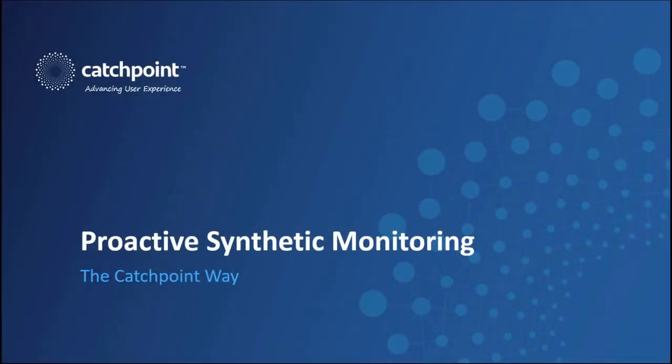Hello, I'm Joe McCarthy, Technical Evangelist at Catchpoint, and in this video I'll talk about the power of proactive synthetic monitoring the Catchpoint way.